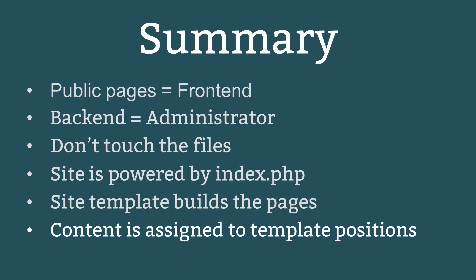Primary content is automatically assigned to the main body position. Secondary content items are called modules and they are allocated to a template position. There can be more than one module in each position. And modules can appear on all pages or only certain pages. In the next lesson, I'll give you an overview of where you control your site and its contents, the Joomla Administrator.